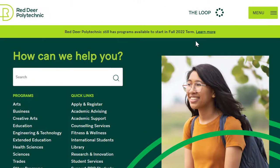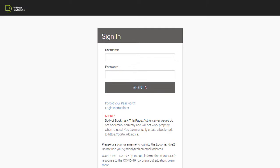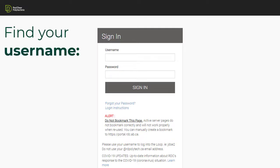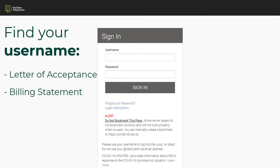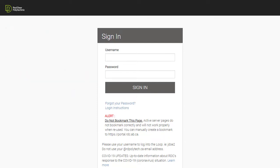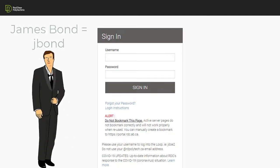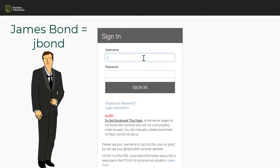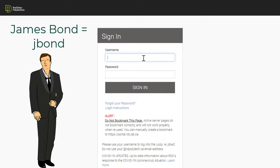Let's start with the login page to the loop. The first step is to find your username. Your username will be on your letter of acceptance or your billing statement. Your username is usually the first initial of your first name, followed by your last name. For example, James Bond's username is jbond.